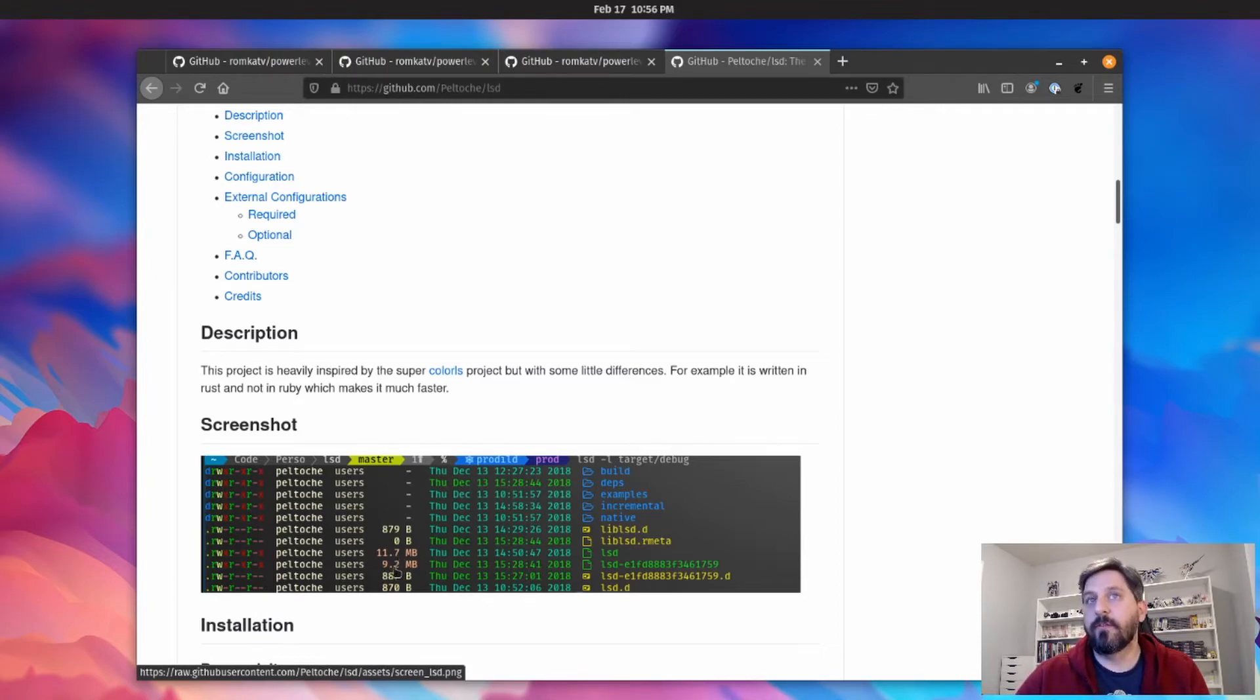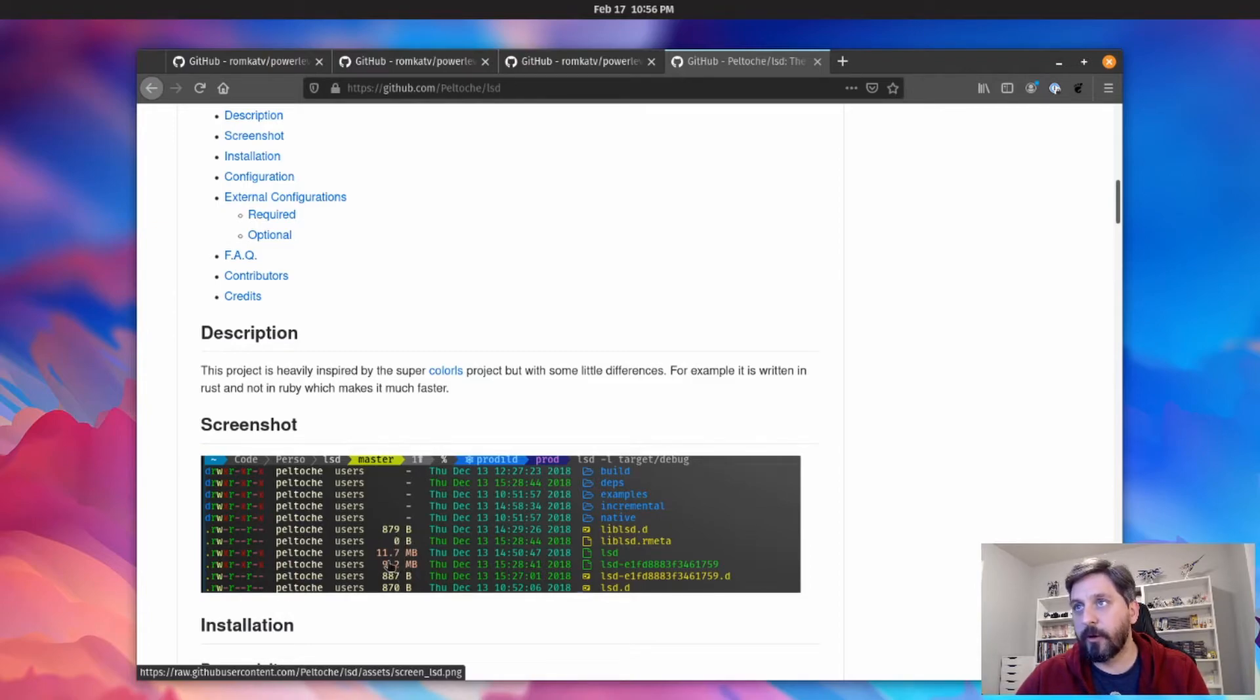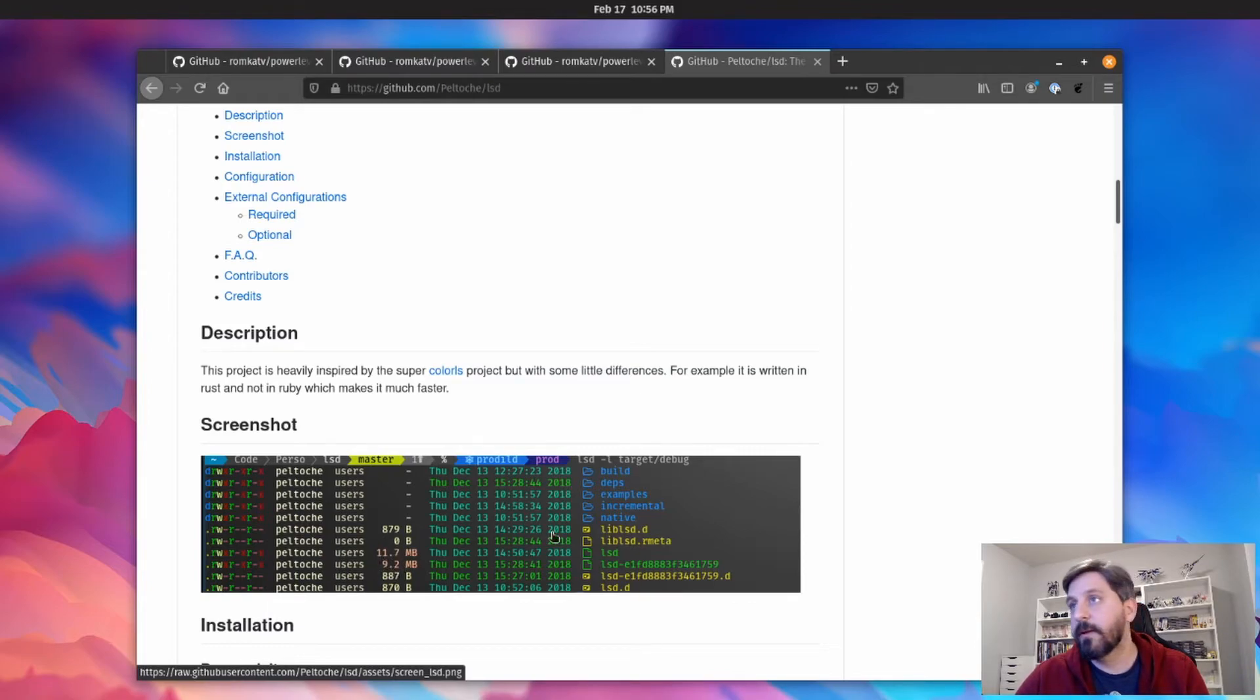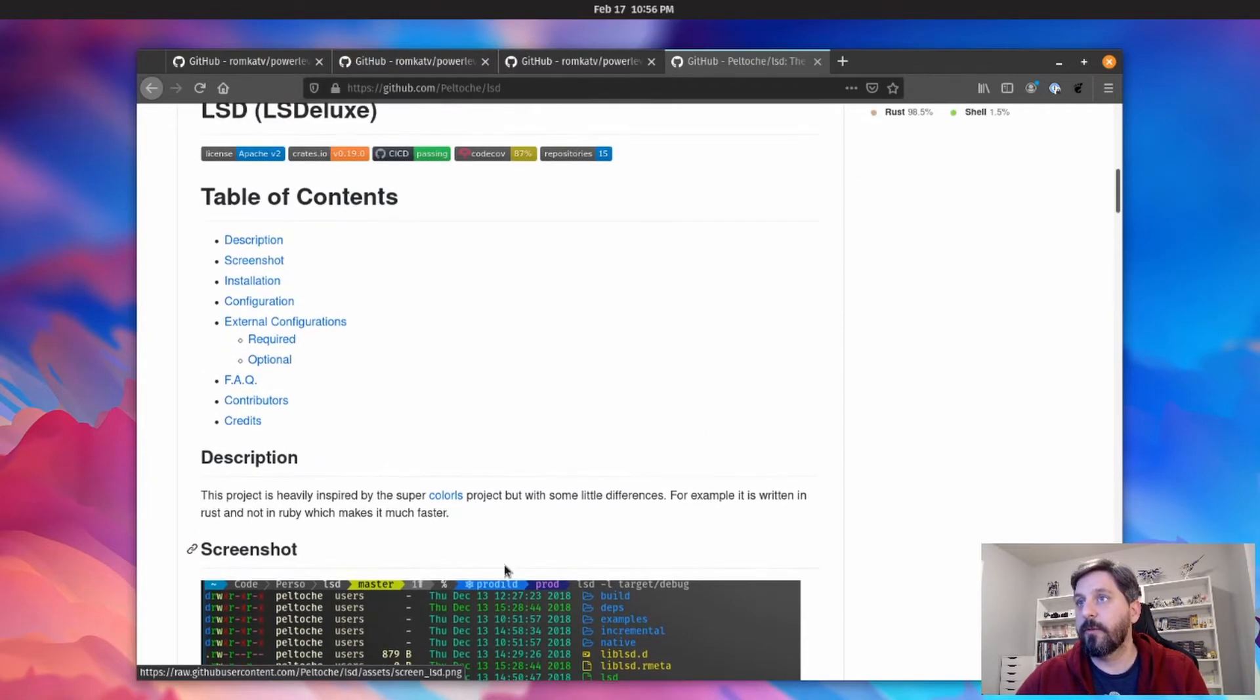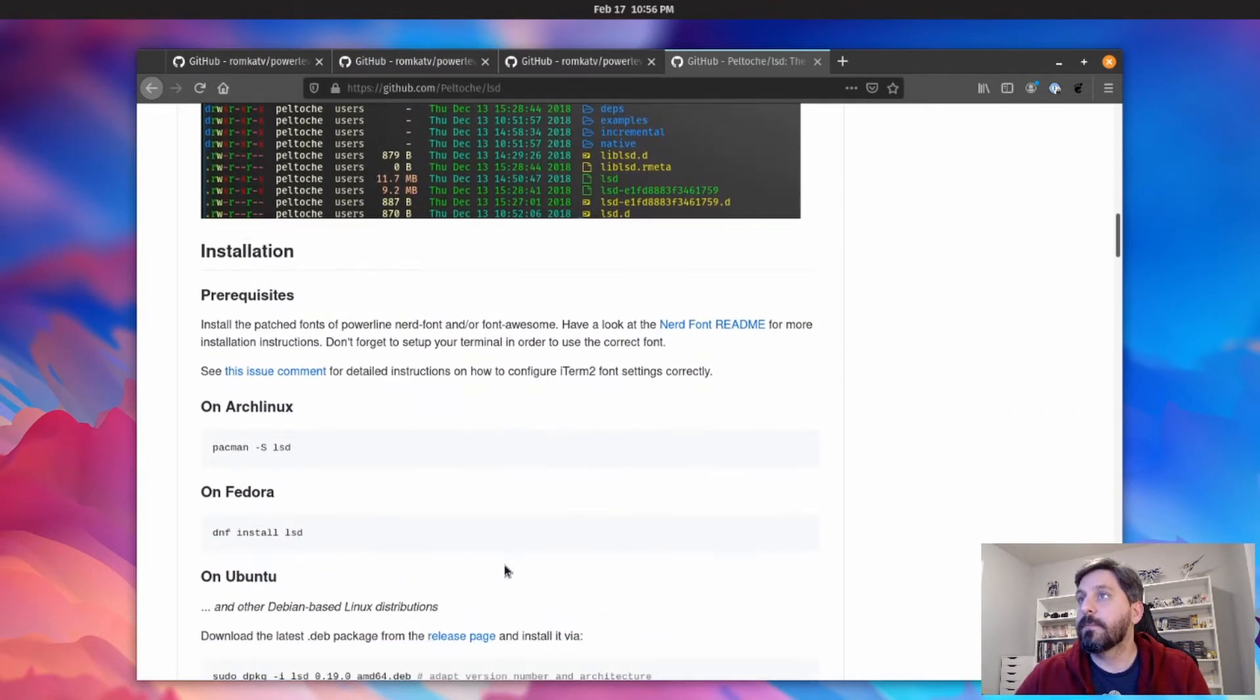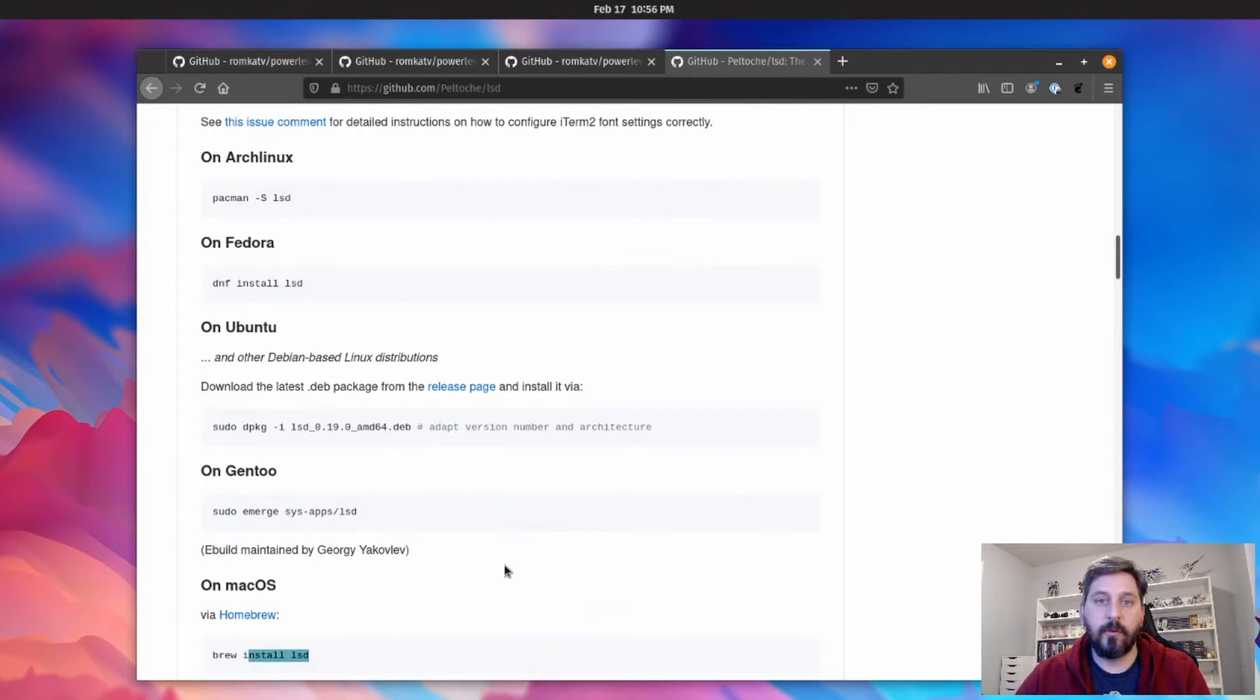And then similarly here, you might be able to tell, it might be too small, but they also have color coding depending on the file size. So these things are in bytes and then these are in megabytes and they're slightly different. I would assume it gets more red or saturated or something as the files get bigger. I'm not totally sure though.